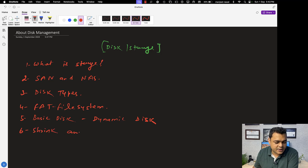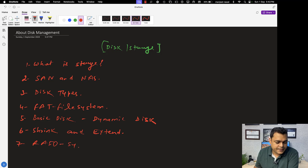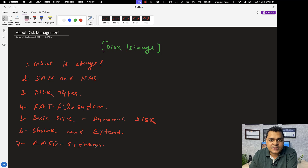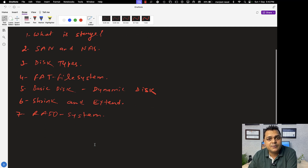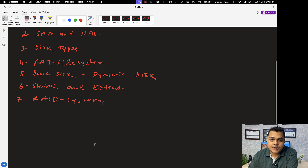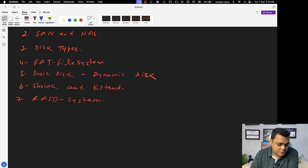We'll discuss about shrink and extend volume. Then another important part — we'll talk about the RAID system, which is really important. We need to know about the concept of RAID: Redundant Array of Independent Disks. Multiple types of RAID systems are available, and it's our responsibility as system administrators to know about the use cases of each and every RAID level.